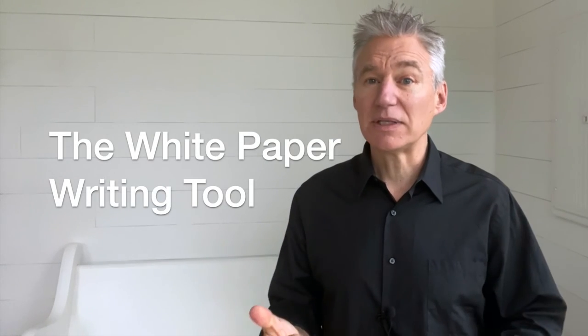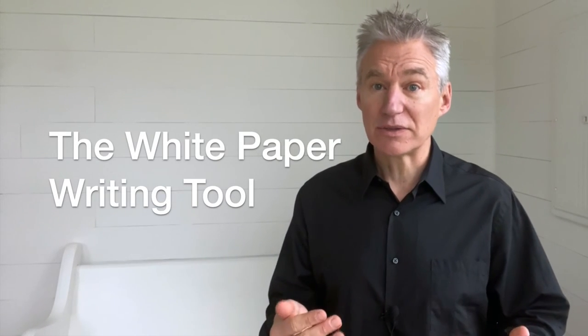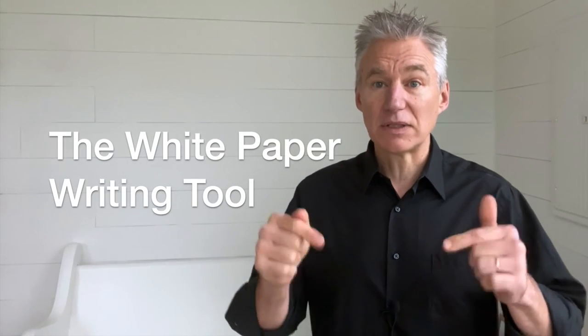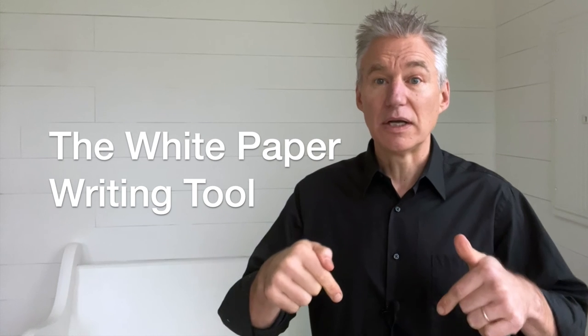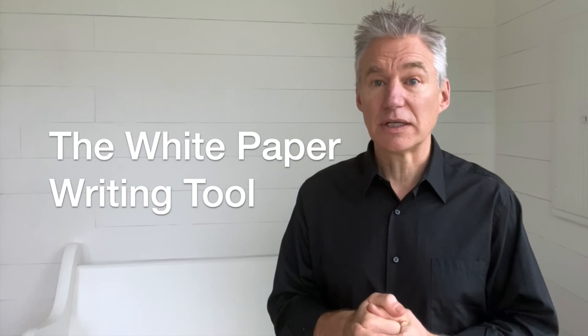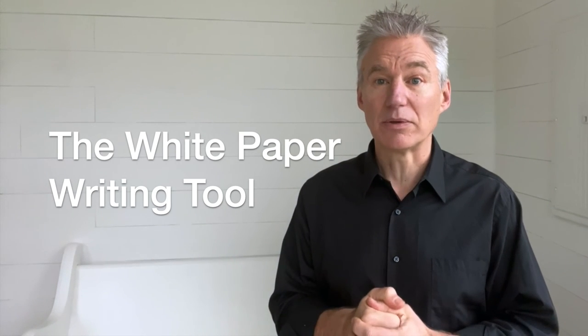If this sounds like something you could use, follow the link below to start using the white paper writing tool. You're going to have that first white paper done before you know it.